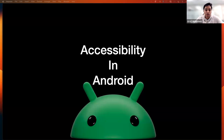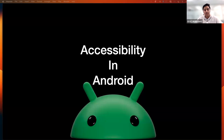The Q&A session will be moderated. If you have any questions during this presentation, please put them in the Q&A chat and I will ask him to answer them live at the end of the presentation. Nav, the floor is yours now.